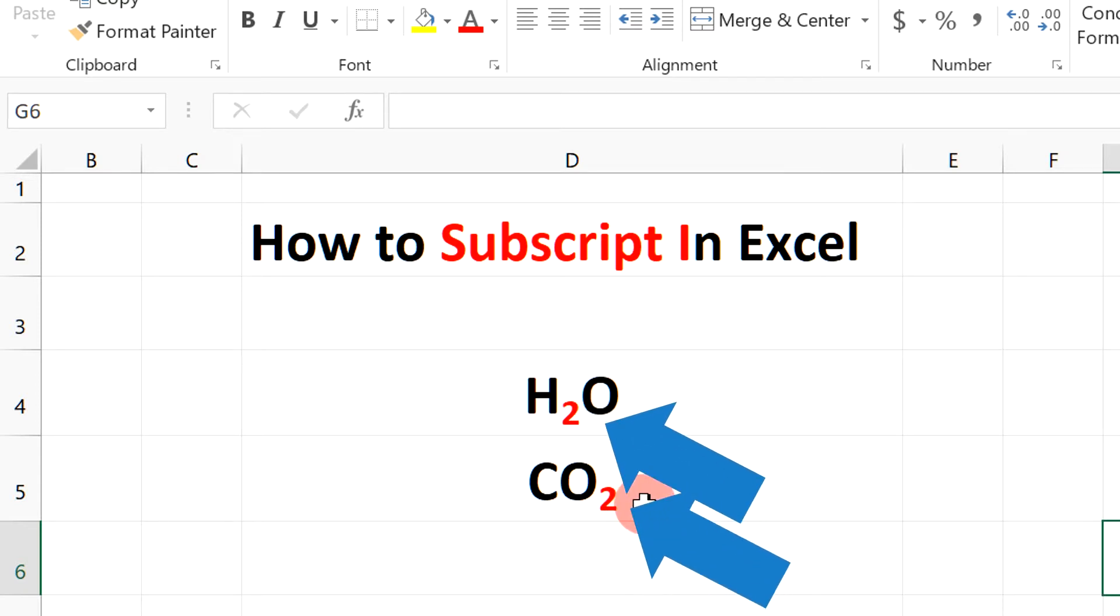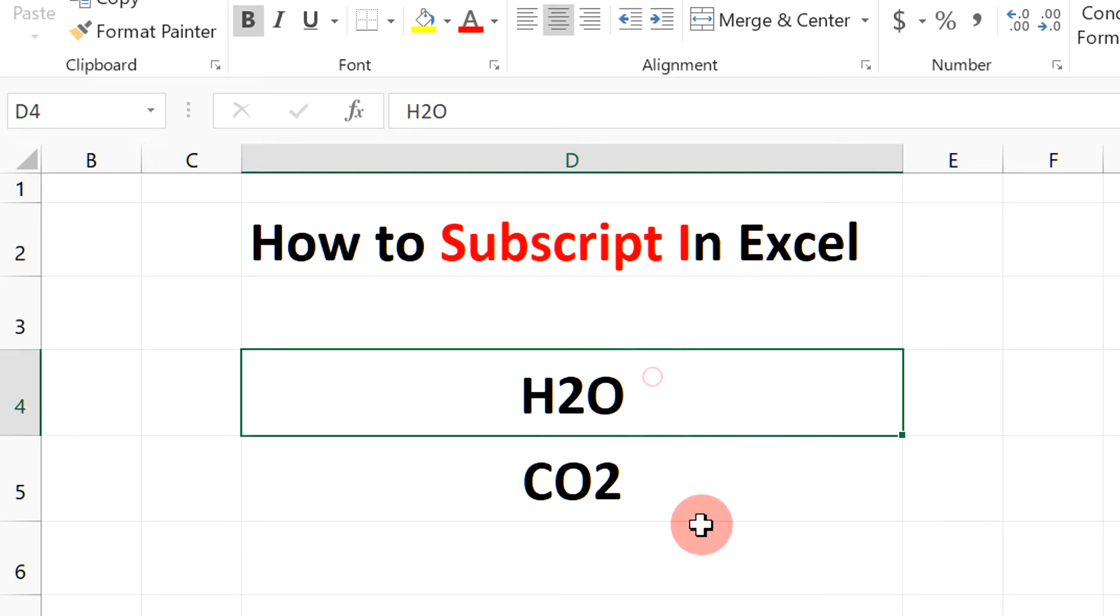Let's get started. First type whatever you want and then just double click inside the cell.